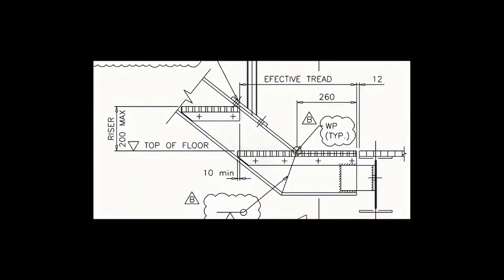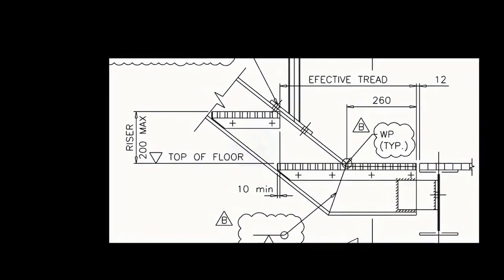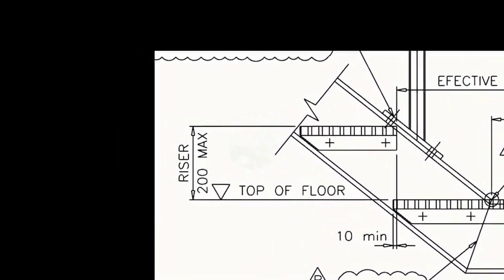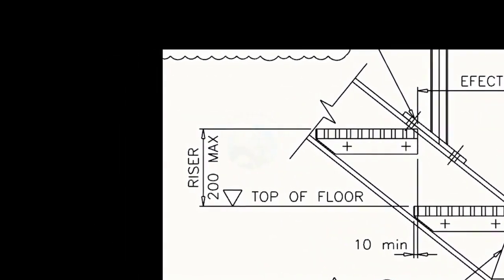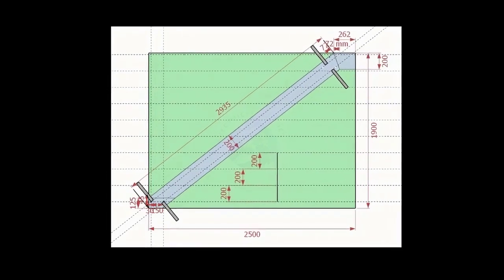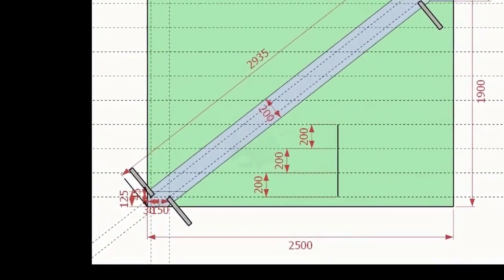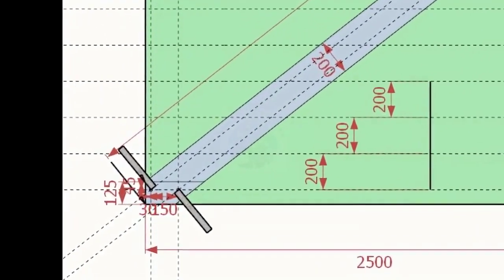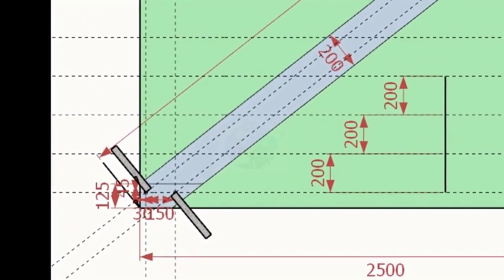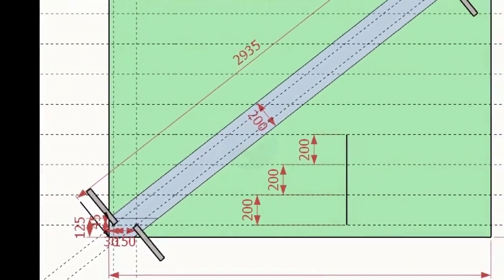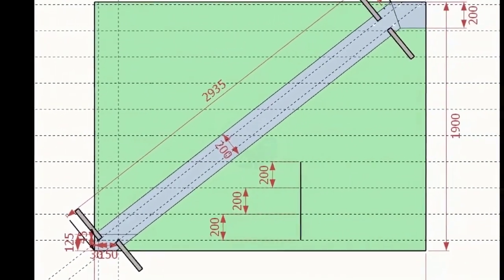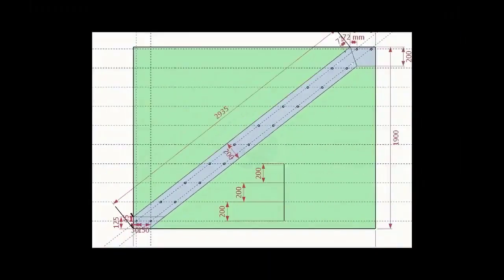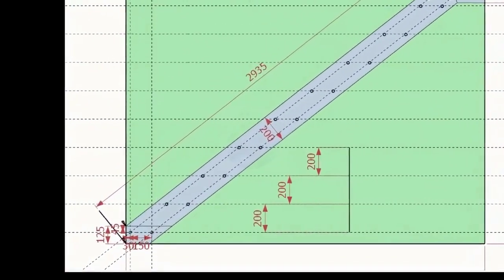As per the drawing, the rise between two adjacent steps is 200 millimeters. Draw parallel lines of 200 millimeters pitch to the entire height of the stairway. Each intersection point is a bolt hole center.